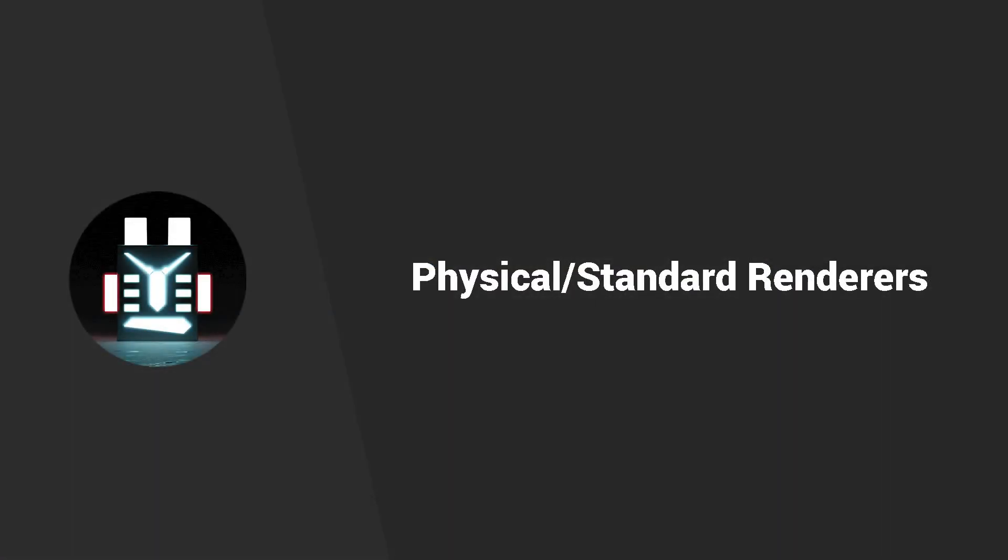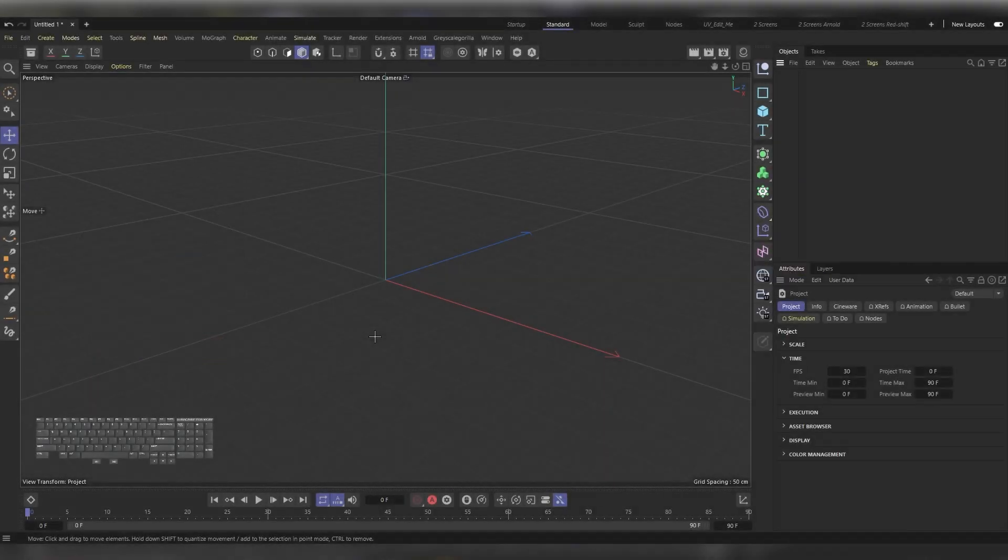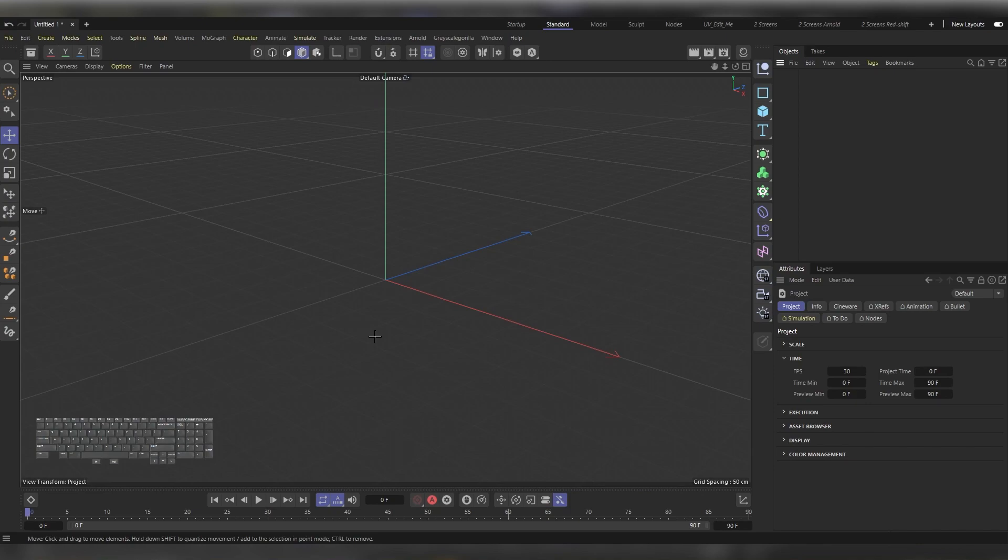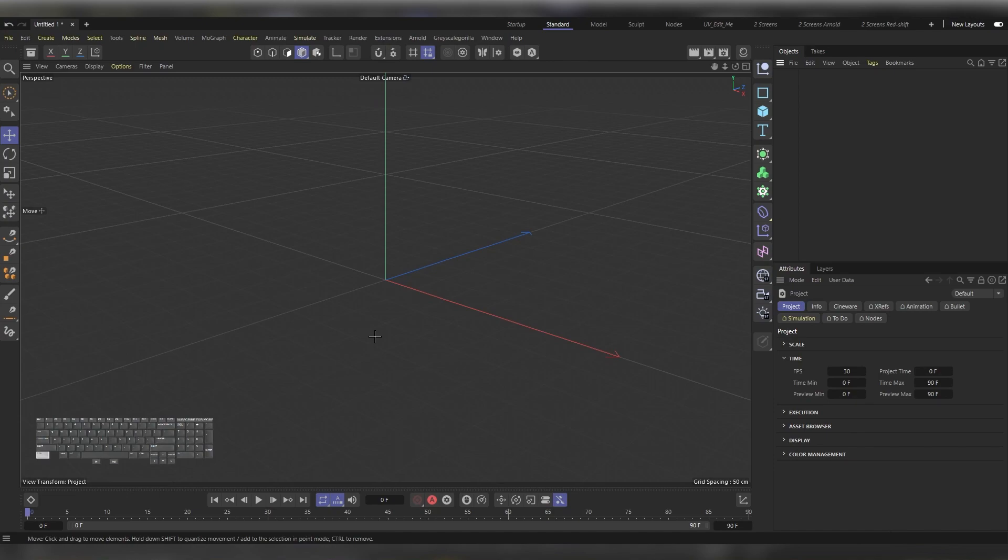Here we are in Cinema 4D. I'm going to show you how you can use the HDRI images using the physical or standard renderer, and then I'll show you how you can do this inside Arnold. Let's start with the physical renderer. Press Ctrl+B and make sure that your renderer is on Physical, then head to Options and uncheck the Default Lighting.